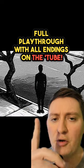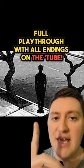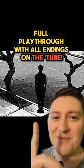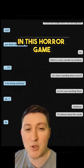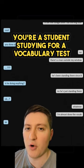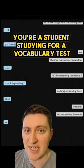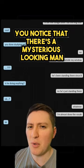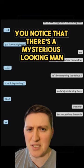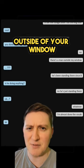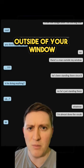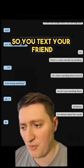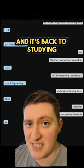A man outside. Full playthrough with all endings right here. In this horror game, you're a student studying for a vocabulary test. But before you start the test, you notice that there's a mysterious looking man outside of your window. So you text your friend and it's back to studying.